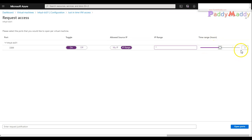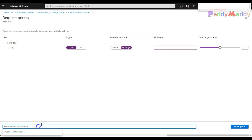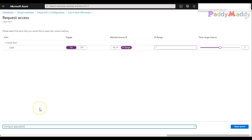Now what I'll be doing is I'll just take two hours for 3389 and I can give here justification. Let's say I want to configure my application and say open ports.